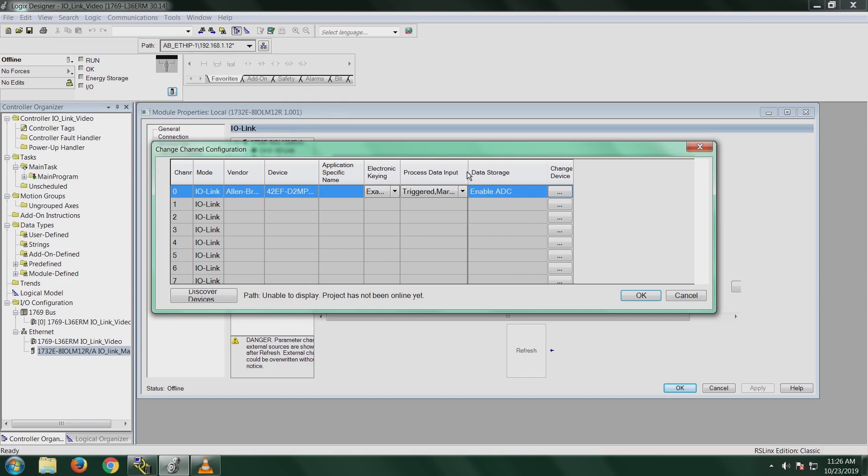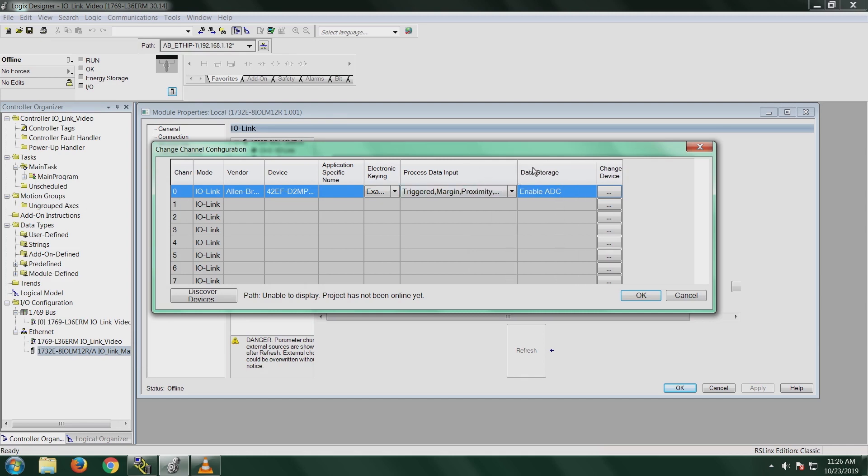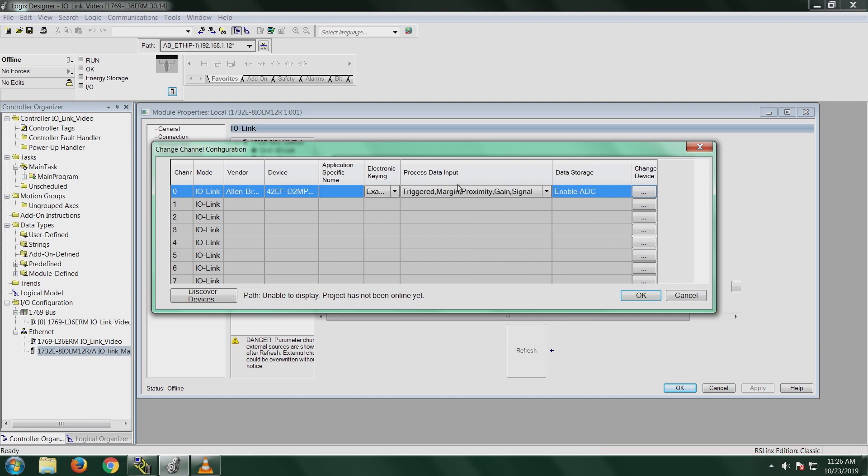Now that we added this into our IO-Link device, I wanted to show you a couple of things on here. Main thing is this process data input. You'll notice that it says triggered, margin, proximity, gain, and signal. Those are actually going to show up as controller tags in your program, so you can monitor whether the sensor is triggered, monitor the margin so if it's getting dirty you can have somebody go out and clean it or shoot a shot of air at it, proximity control, your gain is how much gain you're getting in your signal, and then your actual signal.